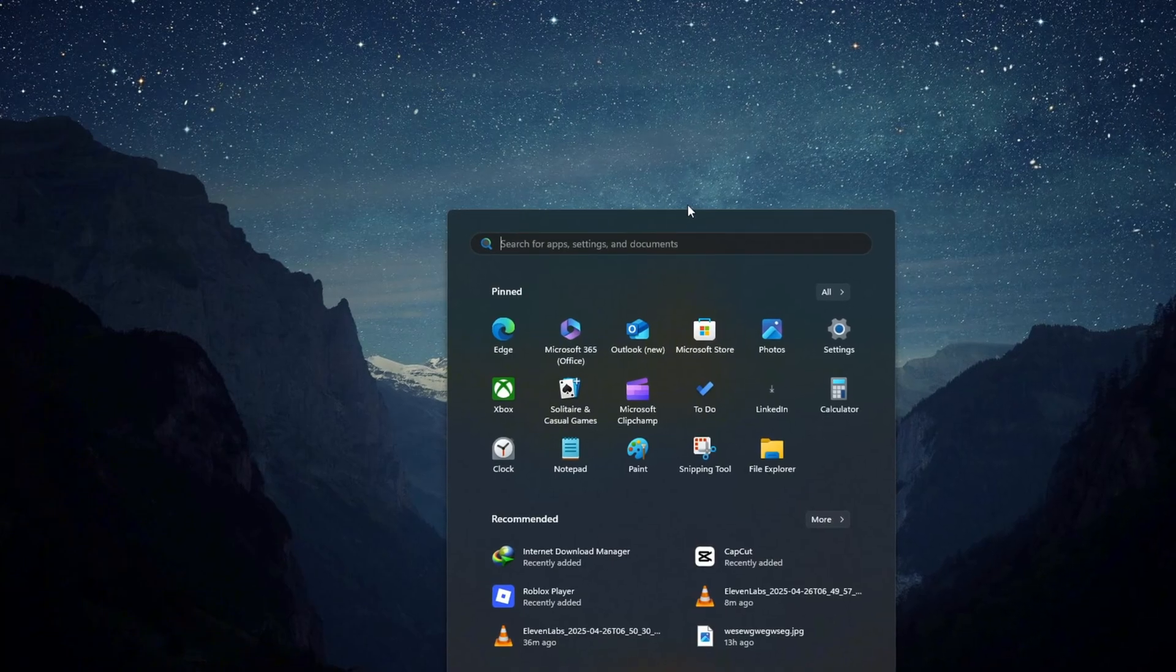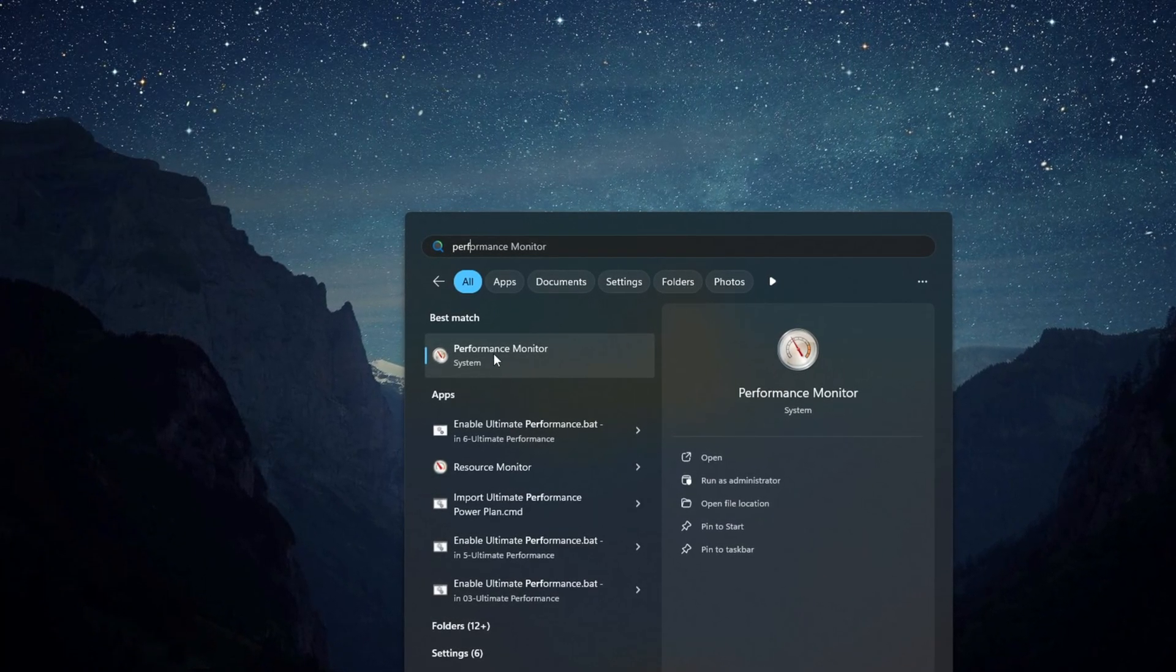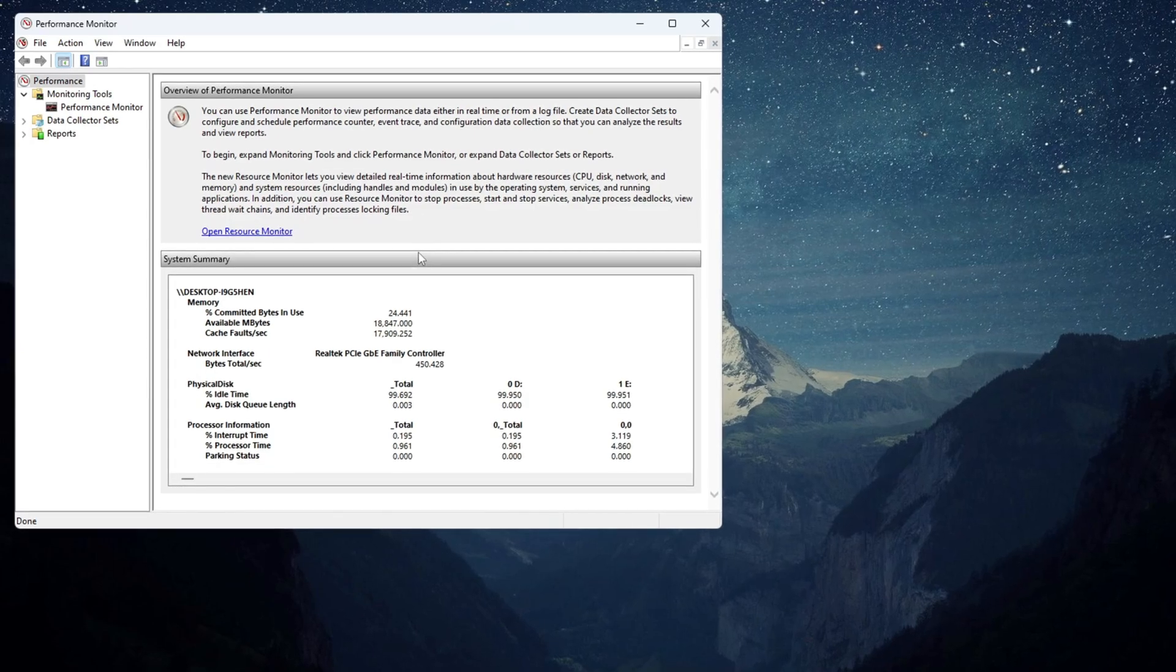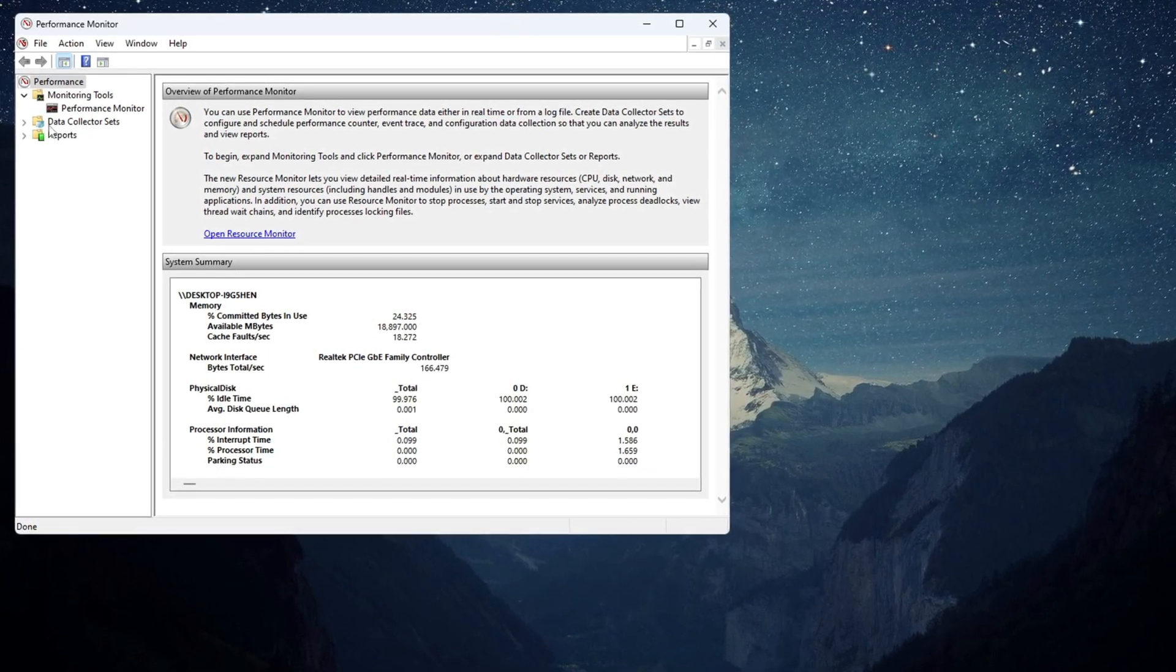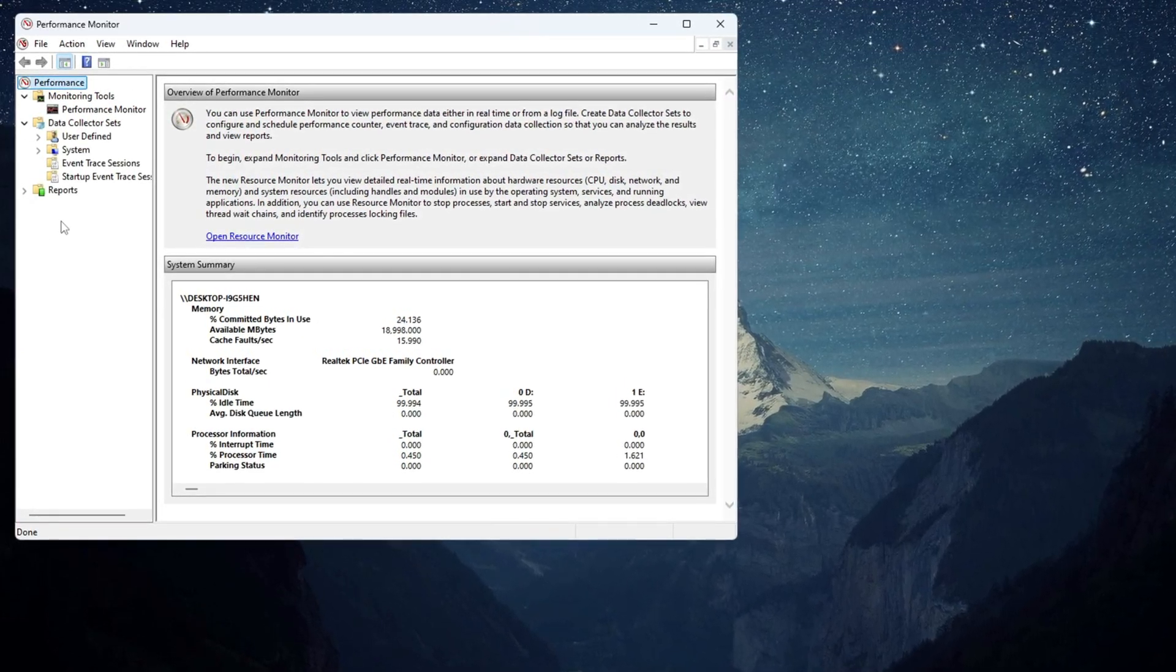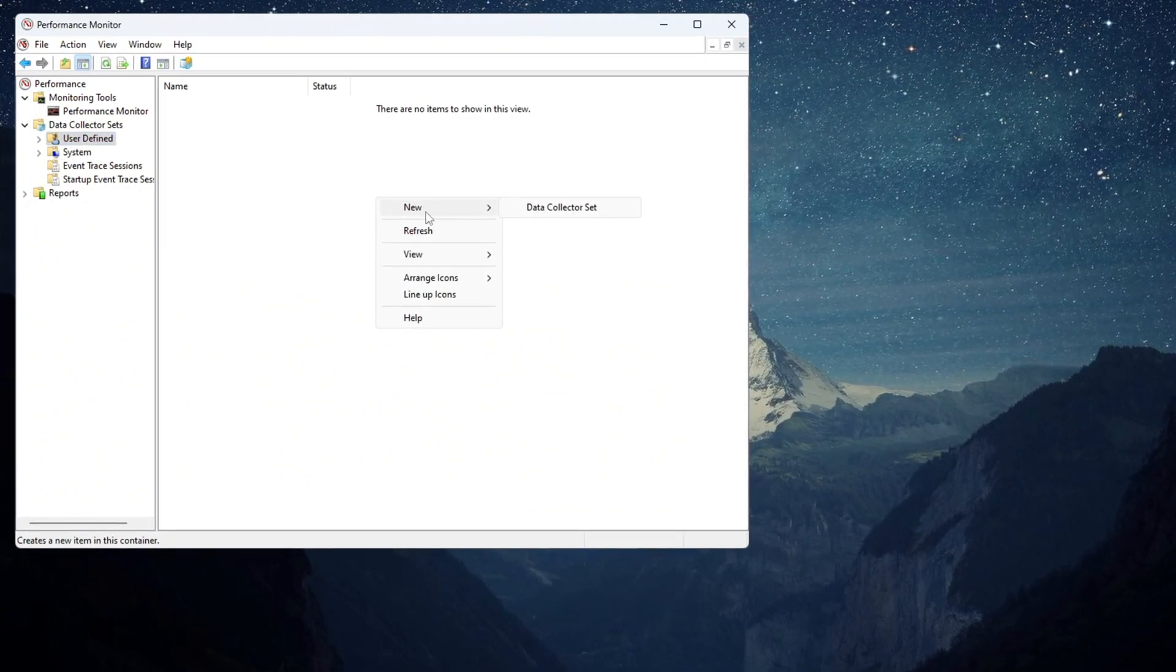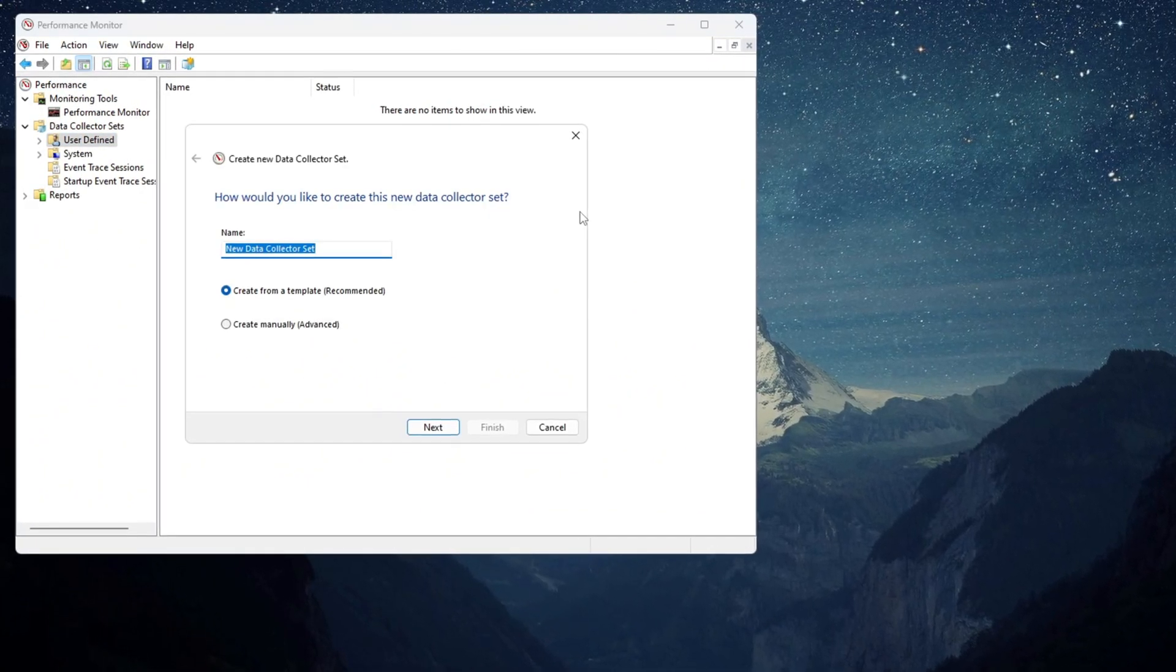Click on the Windows search bar, type Performance, and choose Performance Monitor from the results. When the Performance Monitor window opens, look at the left sidebar, find Data Collector Sets, and double-click it. Then click on User Defined, right-click inside it, and select New, then Data Collector Set.